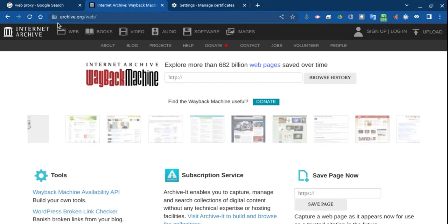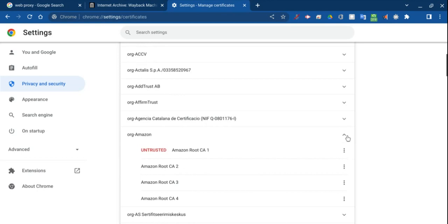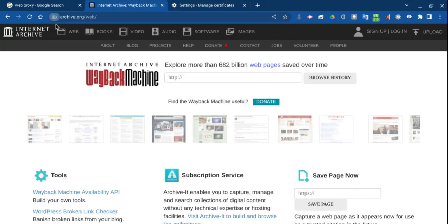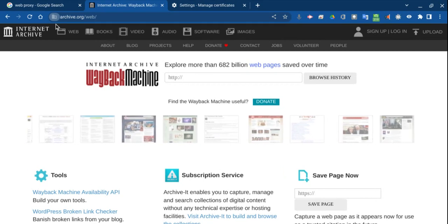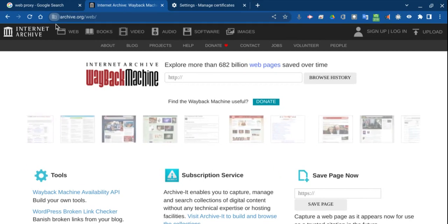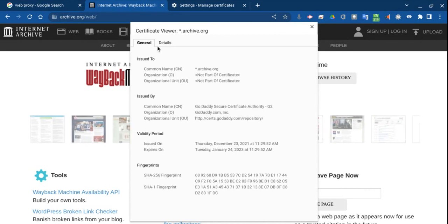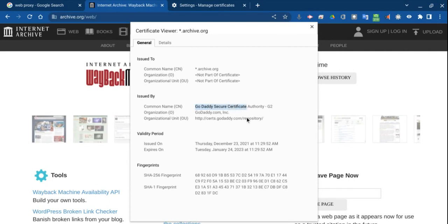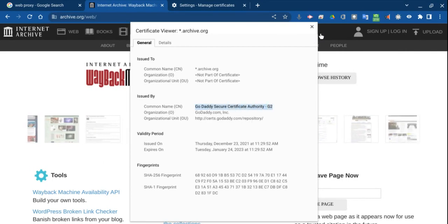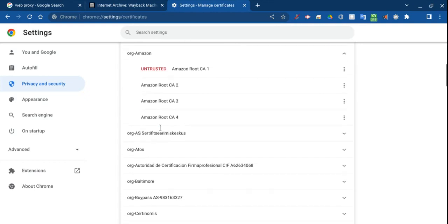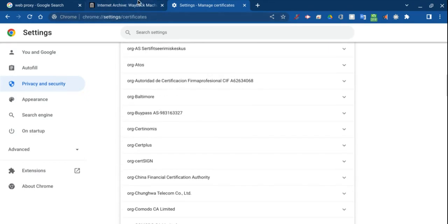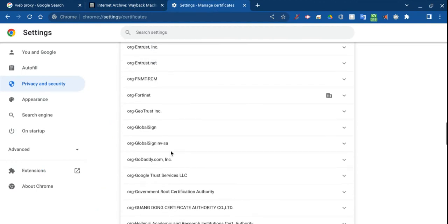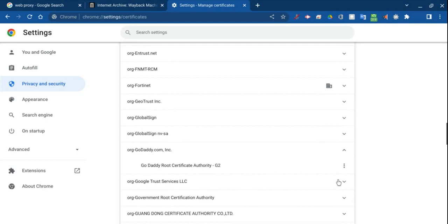Now, how do you find out what the certificates for it are? You go up to the corner here, press that, and you press on connection is secure, certificate is valid. And it will open up a certificate viewer. So I can see right here issued by certificate authority GoDaddy G2. So if I go into the certificates again and I find GoDaddy right here, G2, and I disable it. So certificates is a good way to do it.